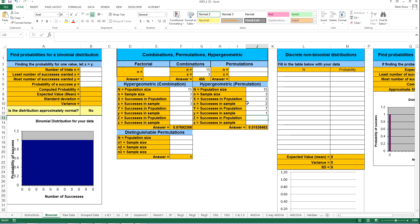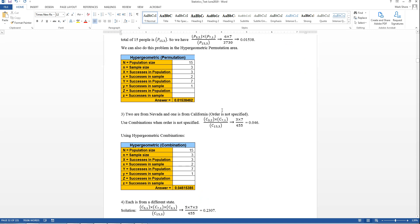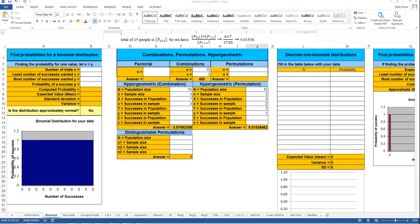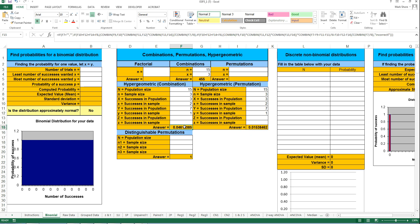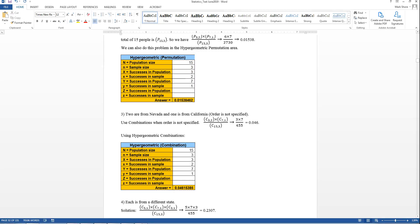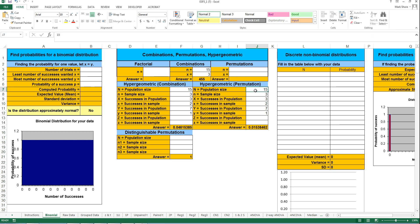The next part says two are from Nevada and one is from California, but order is not specified. So use the same numbers but plug them into the hypergeometric combinations area. You can see the answer is actually three times bigger than the permutation answer, because there are three different ways you could have two people from Nevada and one from California. For the last part — each from a different state — order doesn't matter: 15 total, 3 in sample, 3 Nevada need 1, 7 California need 1, 5 Arizona need 1.